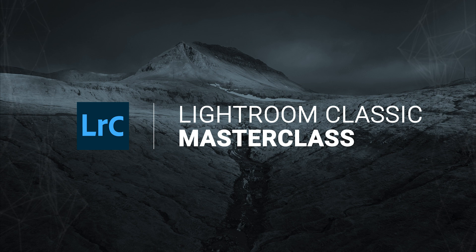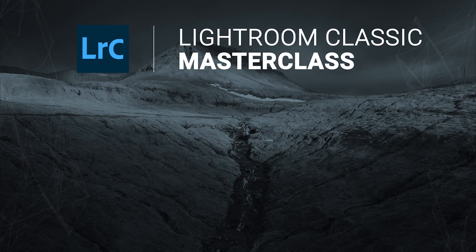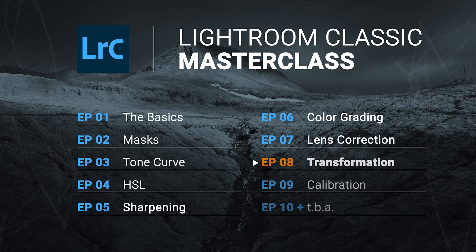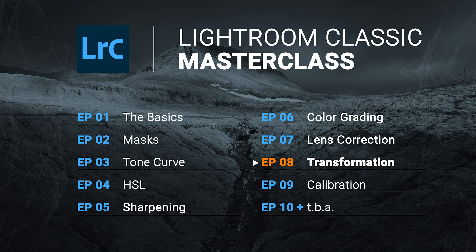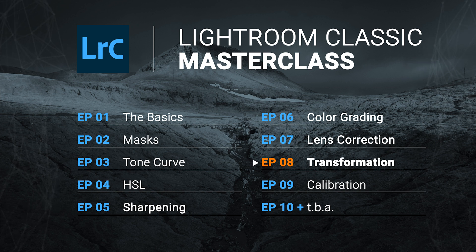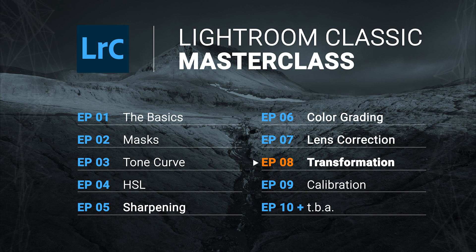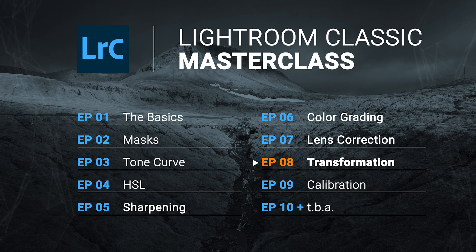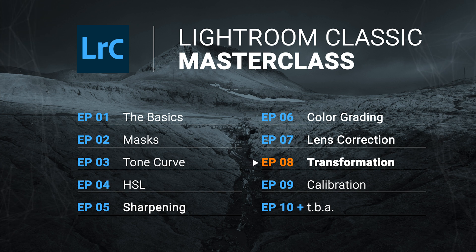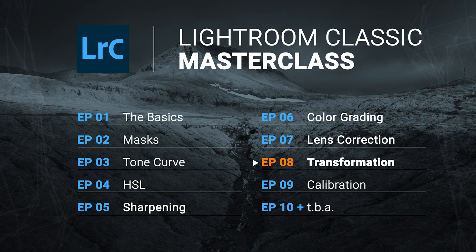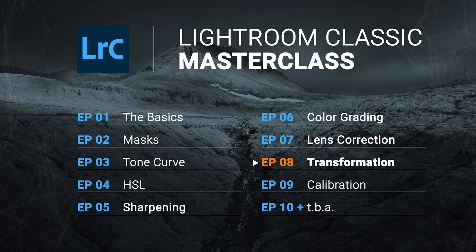So that was a very brief masterclass on Lightroom's lens correction settings. The next upcoming masterclass will be all about transformation and fixing vertical or horizontal lines. So if you want to be updated, make sure to subscribe. Thank you very much for watching this video. See you next time.